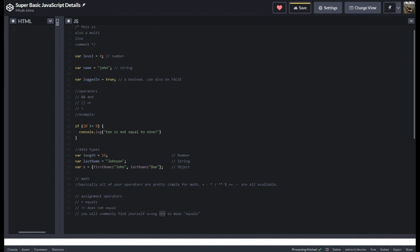And then here's some more of these assignment operators just to reiterate. And then the most interesting one of these is the triple equals, which means like true equals, which means I think it's like the type and the value are the same. So, there you go.